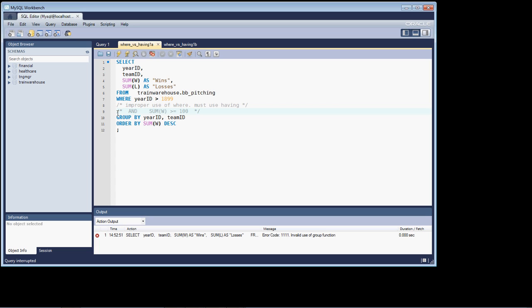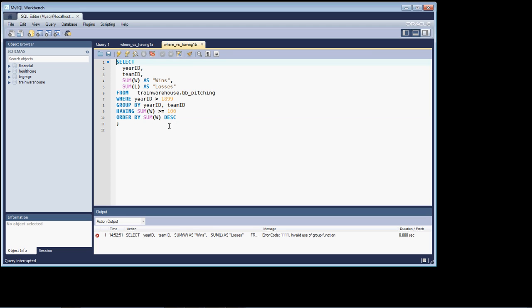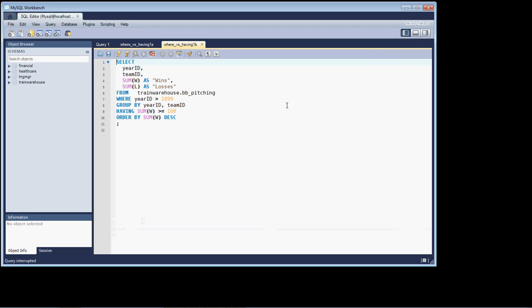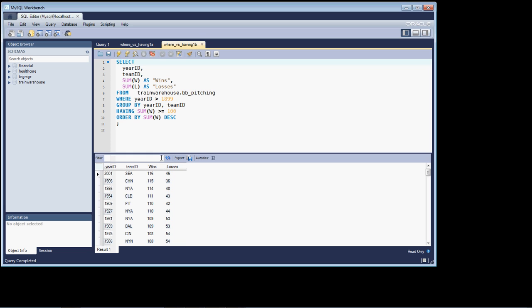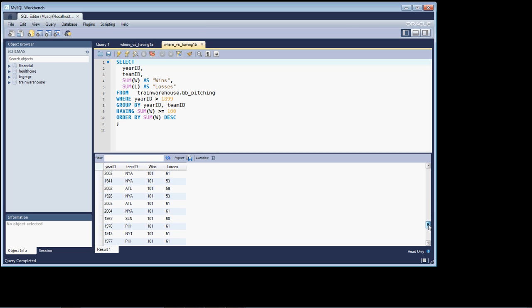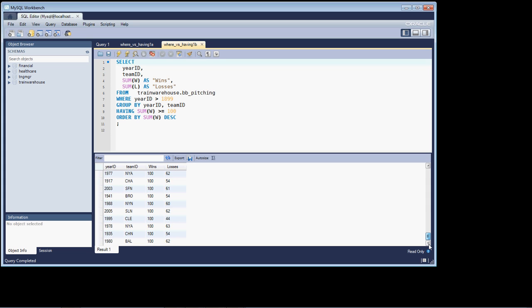Actually, there is a way to do it, so let's head on off to WHERE_vs_HAVING_1B. We don't need this any longer. Let's run our query. And we get the results set back we want. We only get the teams back in the last century where the team has 100 or more wins.